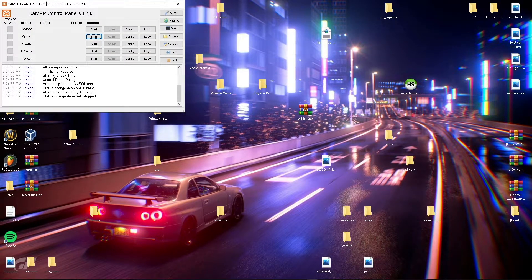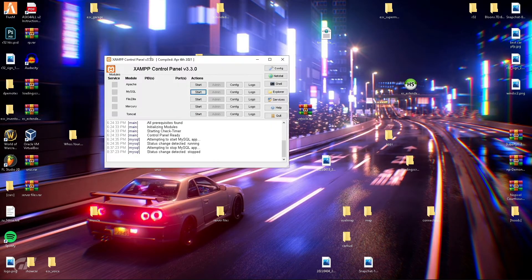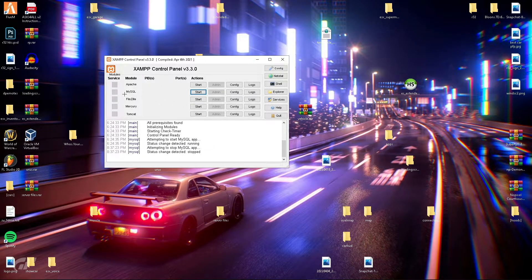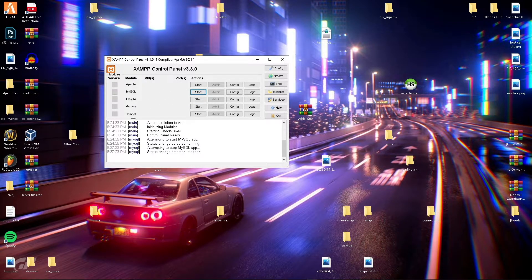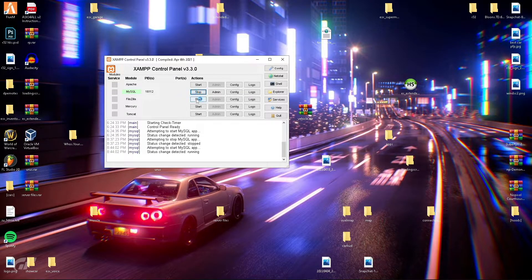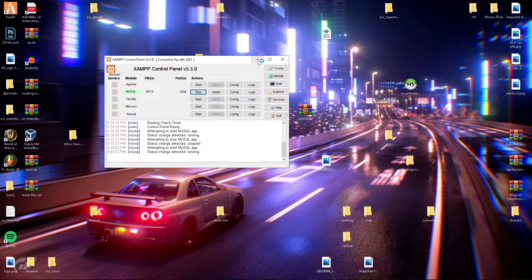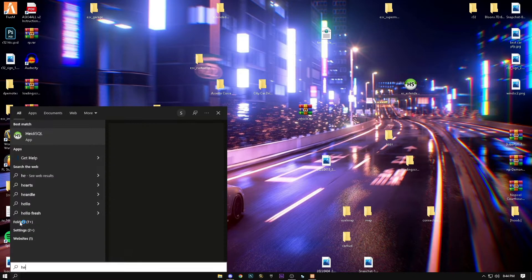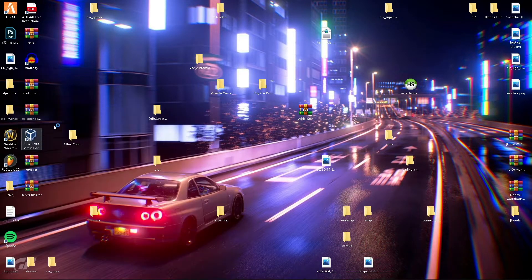Here is the XAMPP control panel. You'll open it up and you'll have all these options, but all you'll need to focus on is MySQL. All you need to do is hit start. Now you're ready to go.